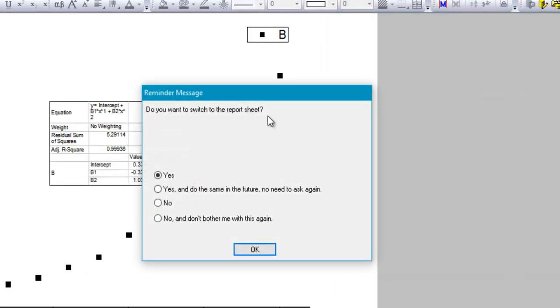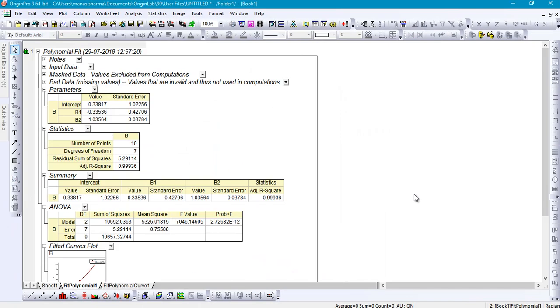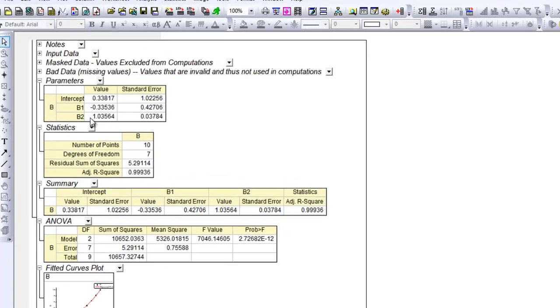It will ask you if you'd like to see the report sheet, and you can either click yes or no, whatever you like. I'll just go ahead and click yes, and this would show you a lot of information, like the coefficients.